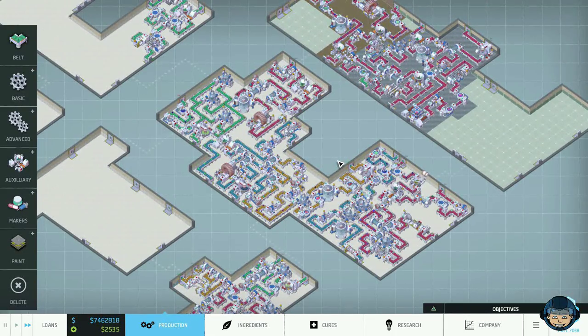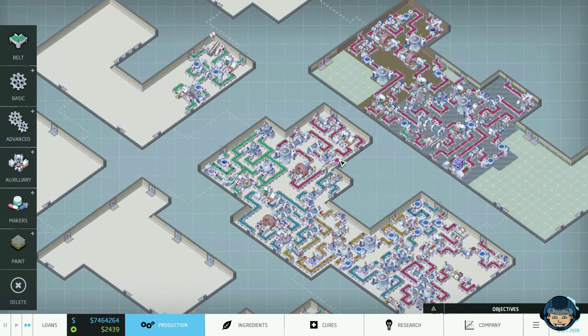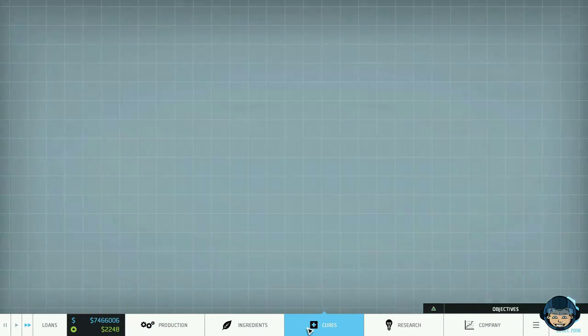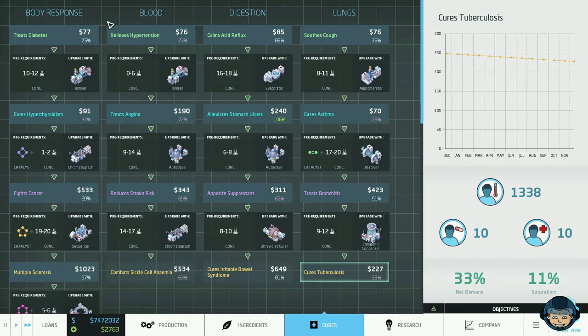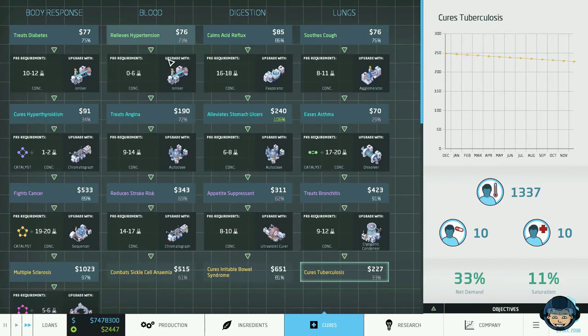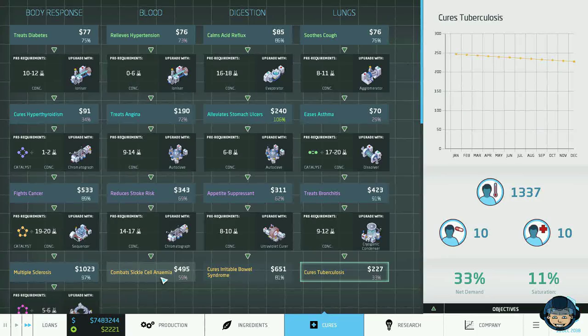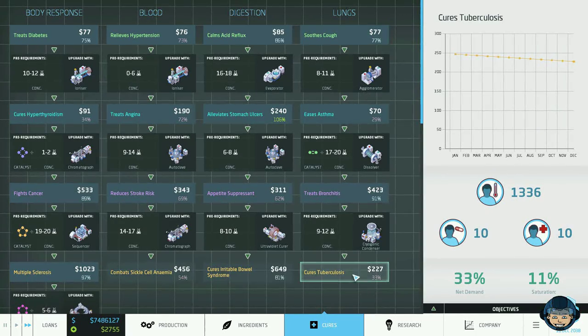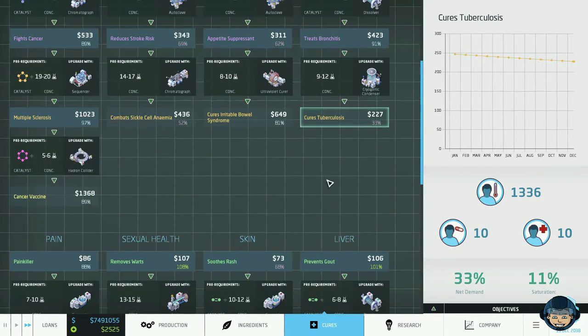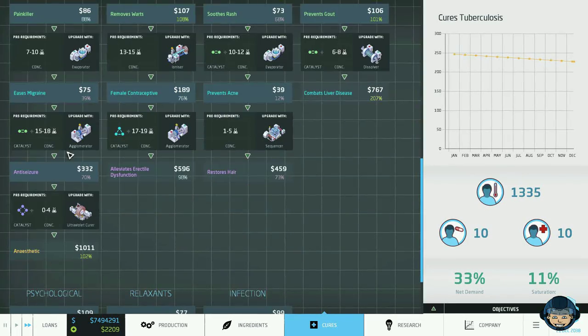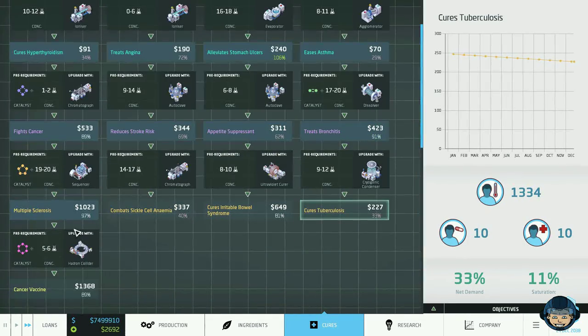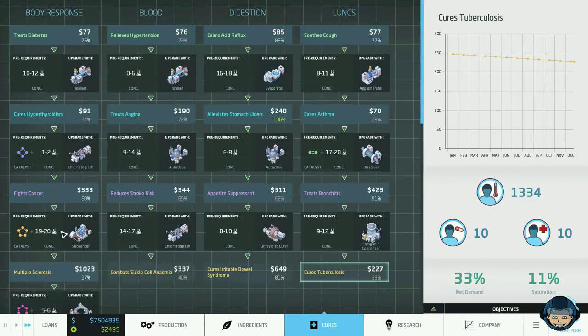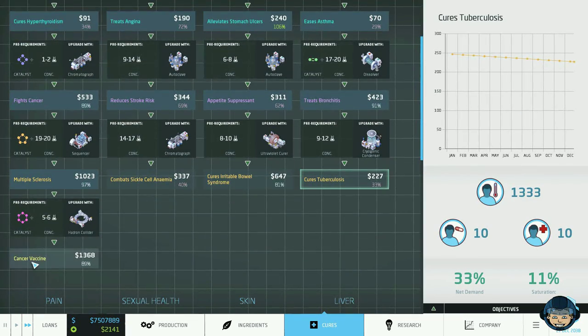It's basically just going after the most complex cures right now. So if we have a look into the cures tab I also know what we have finished. We have finished the blood family. This doesn't continue here anymore. We also have finished the lungs family. Cures tuberculosis is the last one. And we have finished the pains family all the way up to anesthetics. Which means we should be able now to finish maybe this tree. The body responds by making the cancer vaccine.